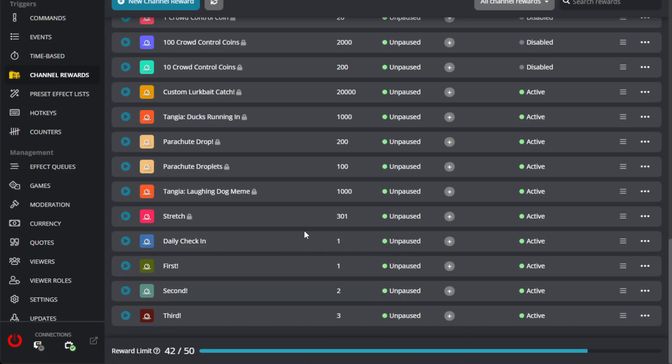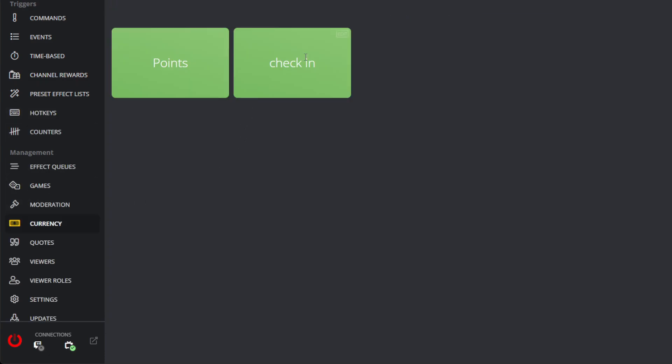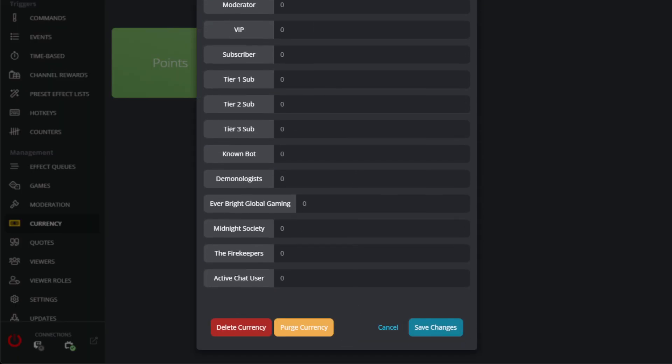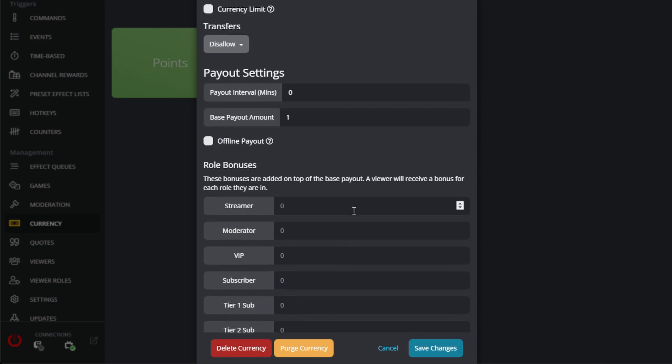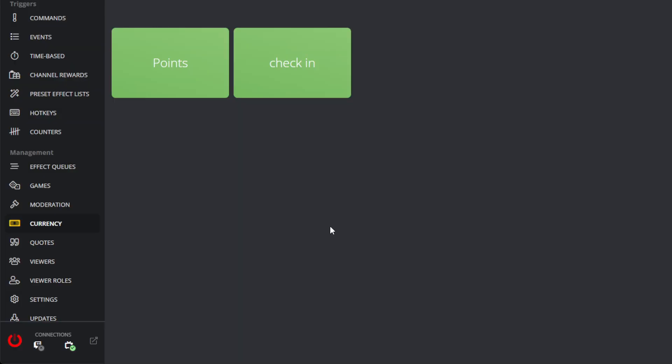Next time you go live, you can test it out and see if it will post in your chat. So you could just simply click test effects, and you could see how it will show and it should count one at a time as you go from there. If you ever need to change your currency, you could always purge it down this way. And this will clear out everybody's currency that they have currently saved. And so yeah, you're good to go with the currency and the daily check-in.